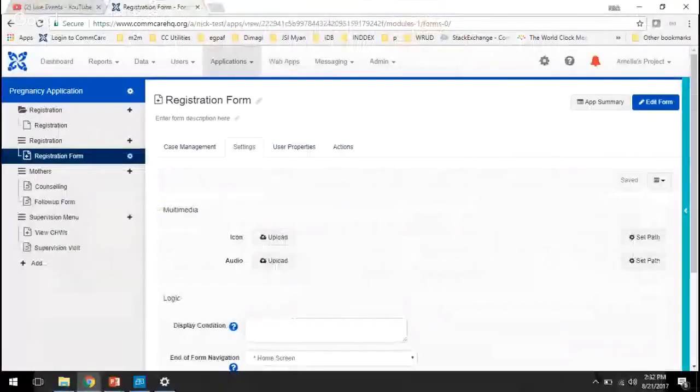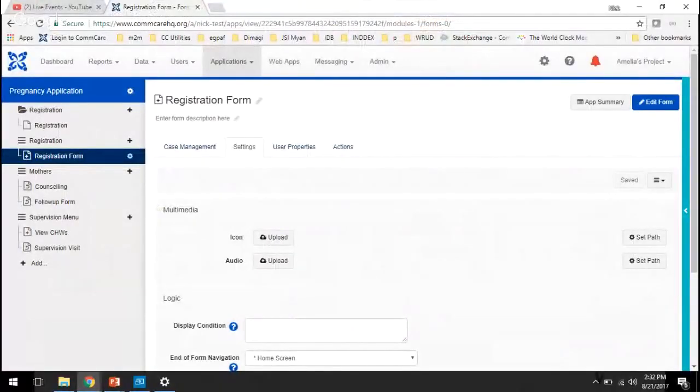So there's a few different options. First, we'll show you where this lives on HQ, and then we'll show you what all the options look like.